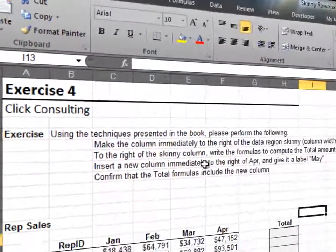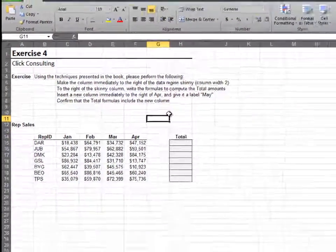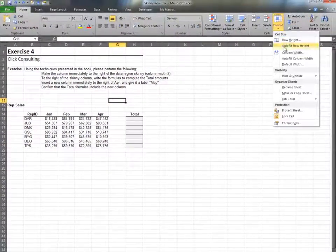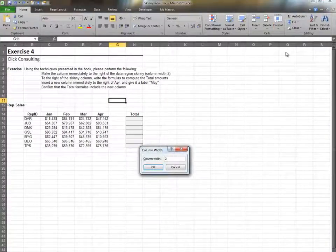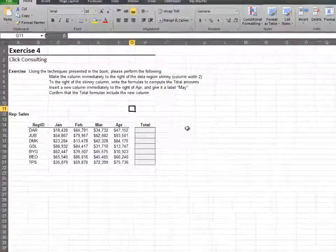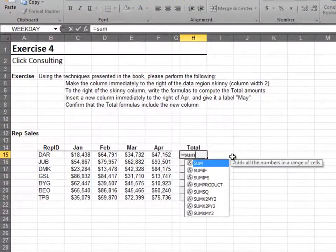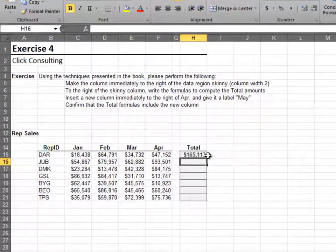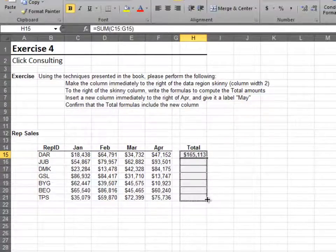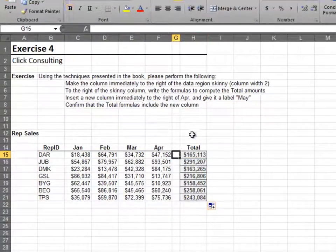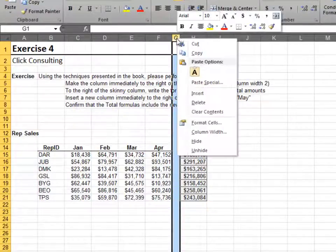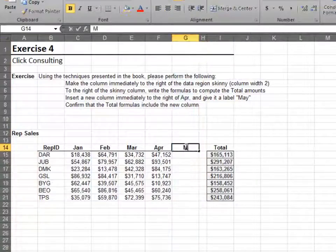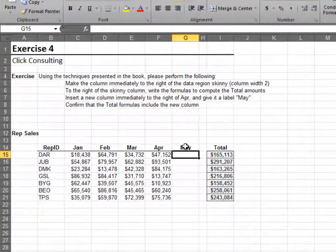In this exercise, we'll set up a skinny column. Select any cell in the column and then choose column width from the format icon. Set the column width to 2. Now write the total formula and be sure to include the skinny column, and then fill the formula down. Insert a new column for May and verify that May values are included in the total. Note that the total formulas include the new column.